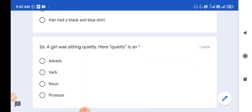Question number 26: A girl was sitting quietly. Here 'quietly' is an adverb. As you students know, an adjective is a qualitative word which describes a noun or pronoun. Similarly, an adverb is a qualitative word which describes a verb. So here 'quietly' is describing the verb 'sitting', making it an adverb. So option is the correct answer.